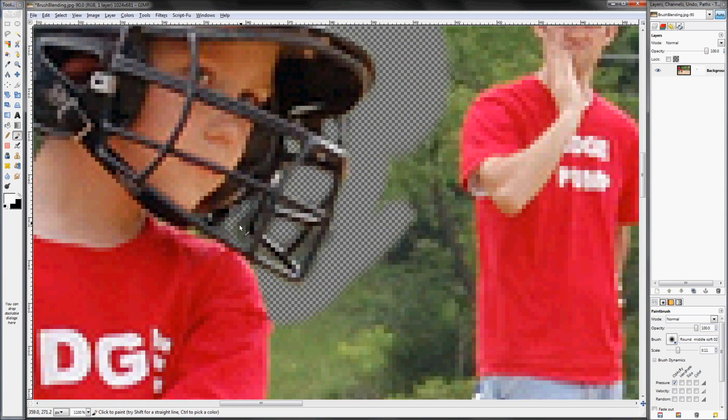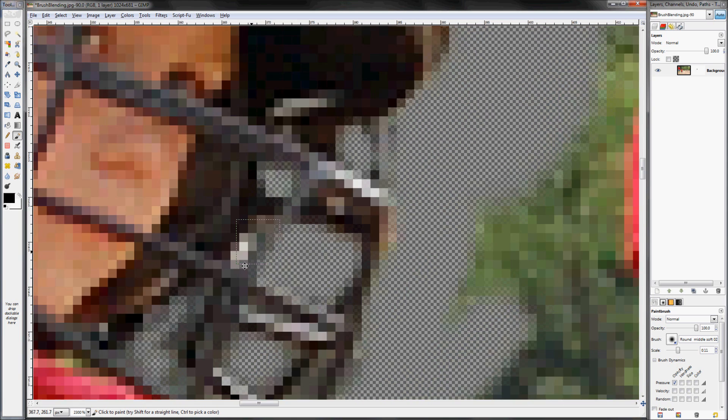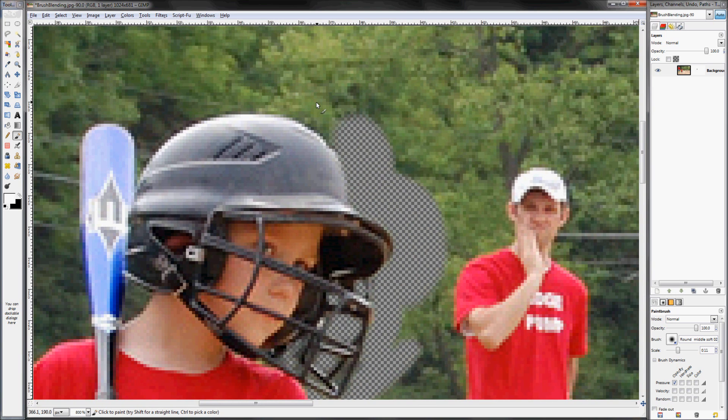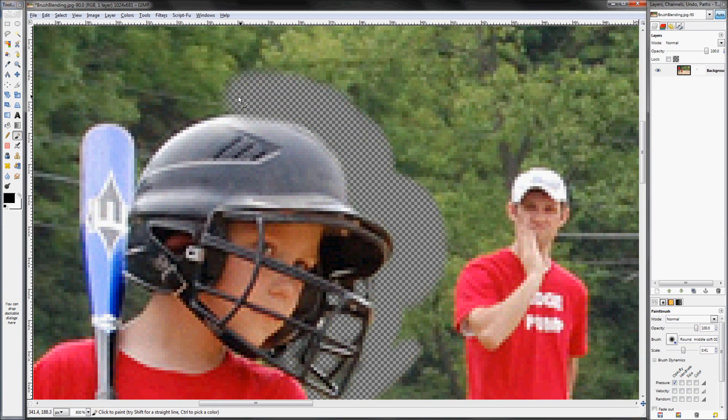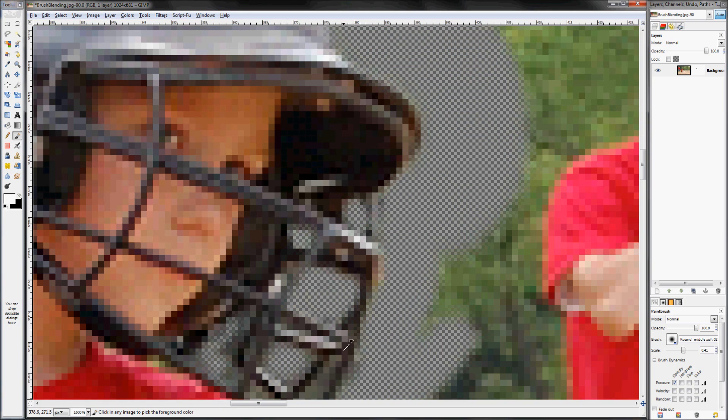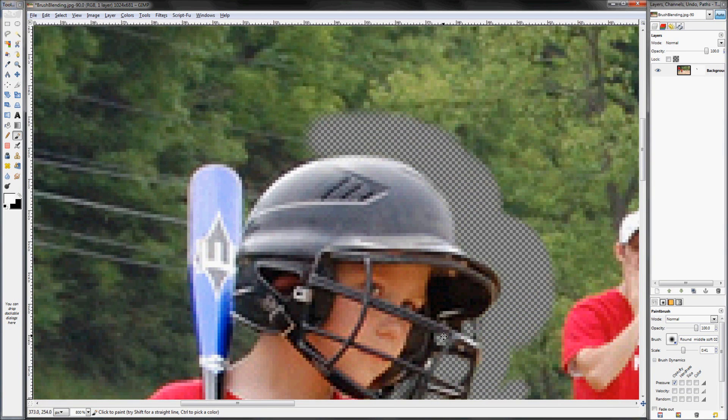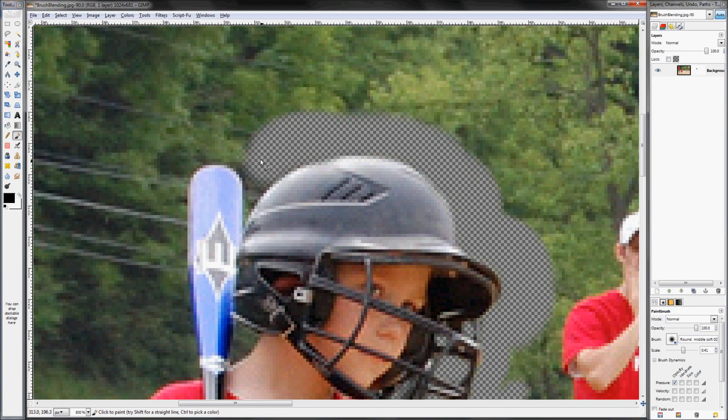So that pretty well sums up what I wanted to show you guys. Obviously you could continue going through by scaling the brush up and brushing some of the helmet away, doing all of that. But the important part was really just showing you how to be able to easily just kind of rough in objects with the brush.